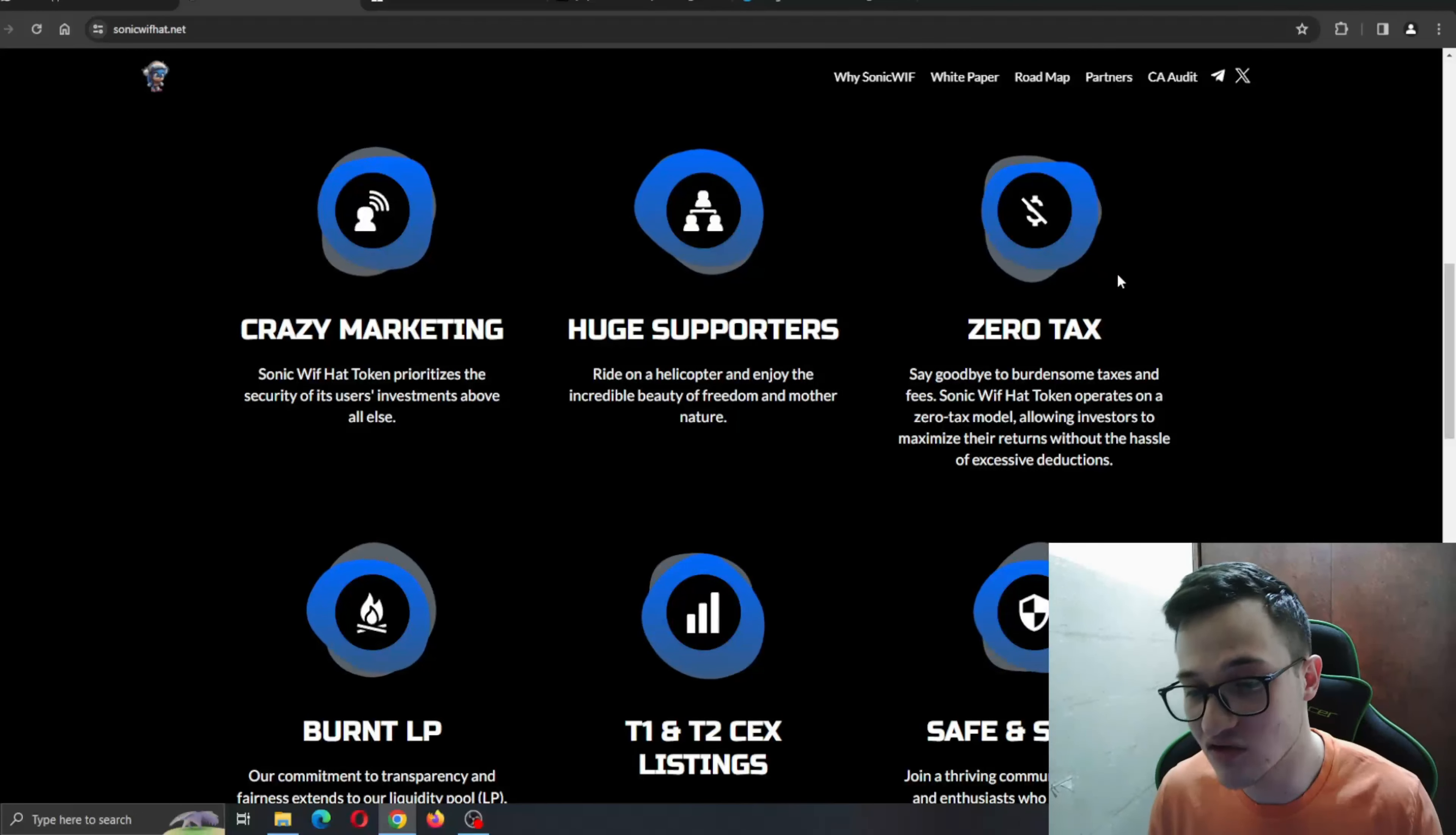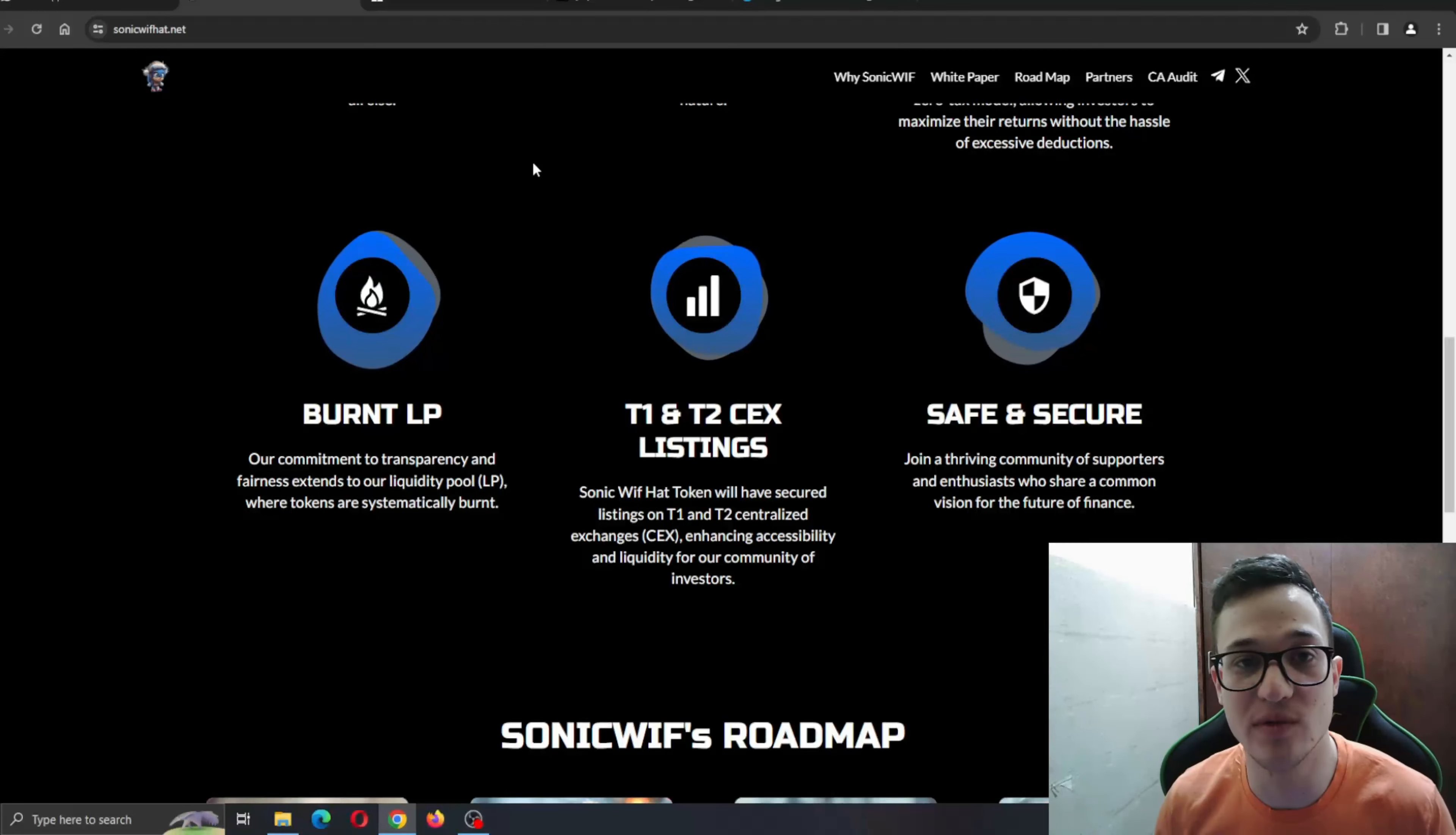Tier 1 and tier 2 CEX listings - SonicWifHat token will have secured listings on tier 1 and tier 2 centralized exchanges, enhancing accessibility and liquidity for our community of investors. Safe and secure may be the most important feature - join the thriving community of supporters and enthusiasts. Here you have the audit right here in the upper right corner, as you can see, on Solidproof Audit.